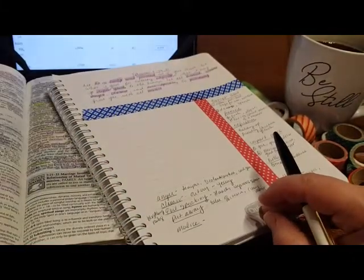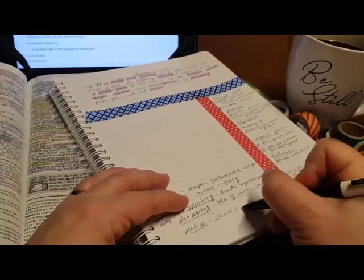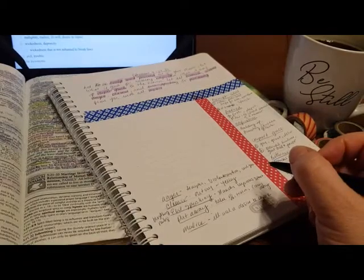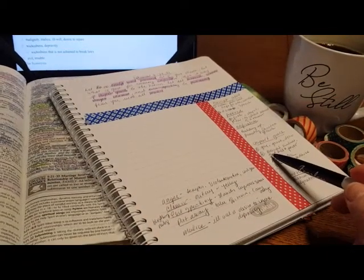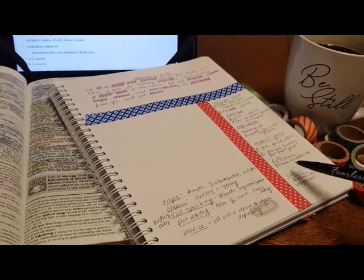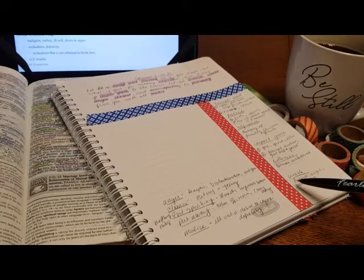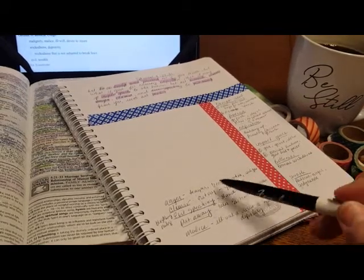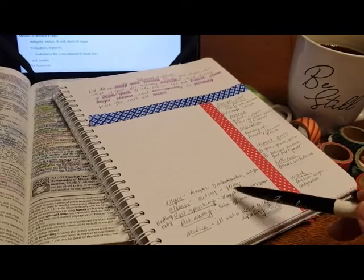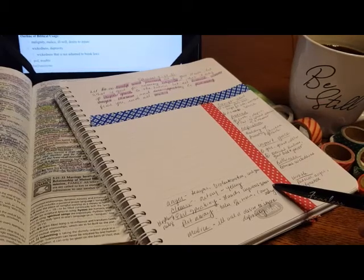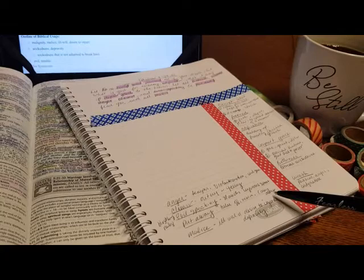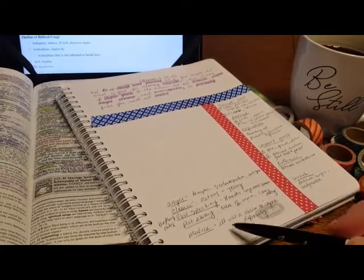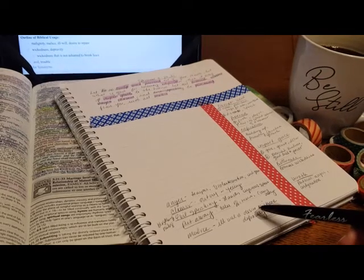All right. So malice: this is ill will or desire to injure, depravity. Okay. So now we get an idea for what the second verse is saying. He says, let all extreme wickedness, passion, anger, indignation, violent emotion and temper, outcry, yelling, slander and injurious speech be taken off, to be removed and carried away from you with all ill will, desire to injure and depravity.